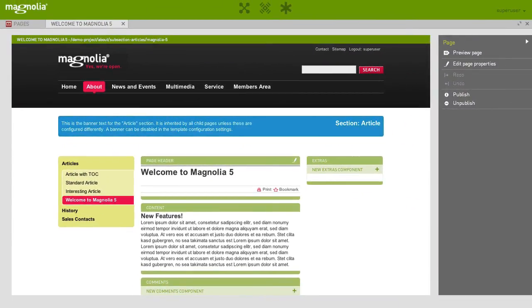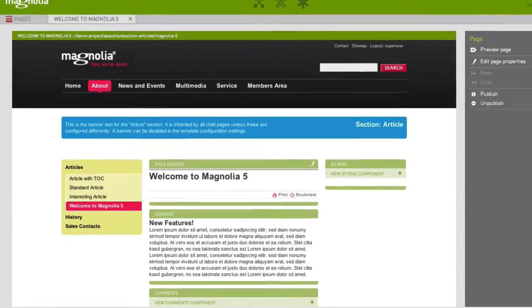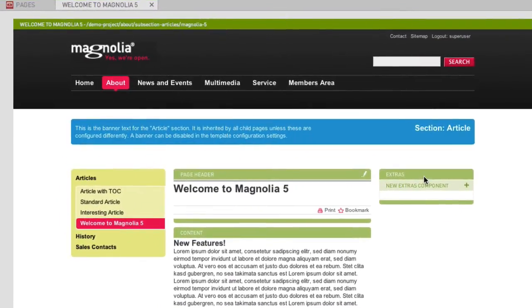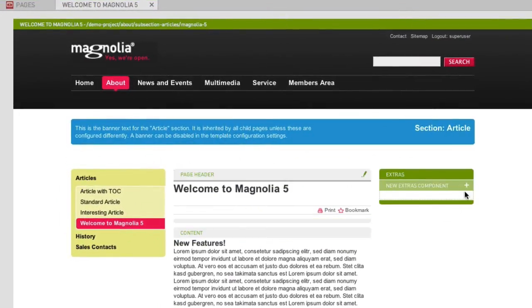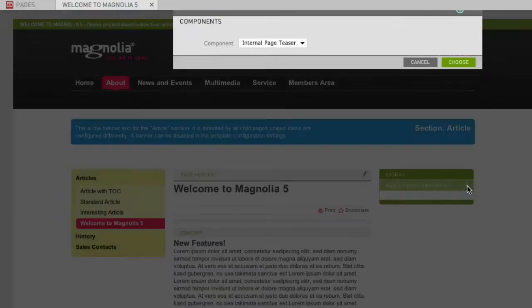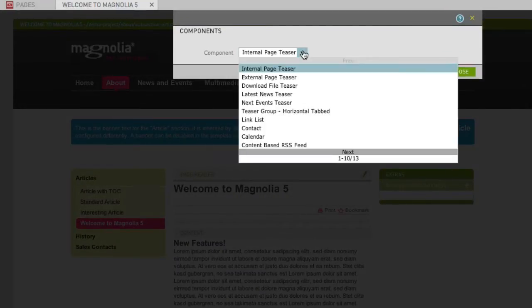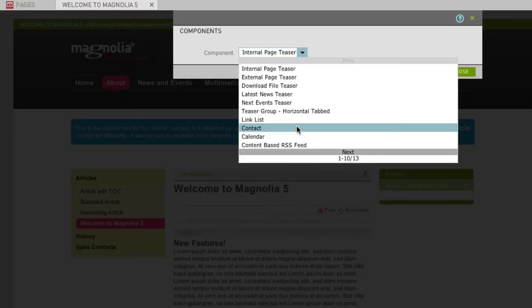Let's add a new component to the Extras area as well. To do so, we enter the area and click on New Extras Component. In the following dialog, you can choose what kind of component you want to add to this area. Let's go for a contact.